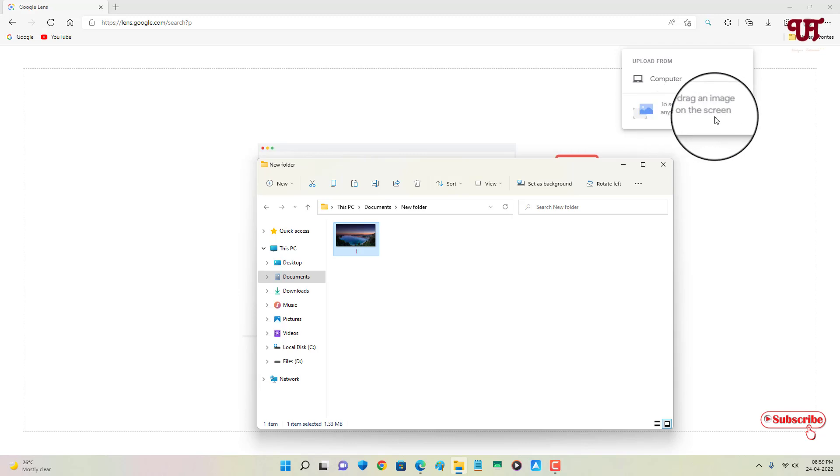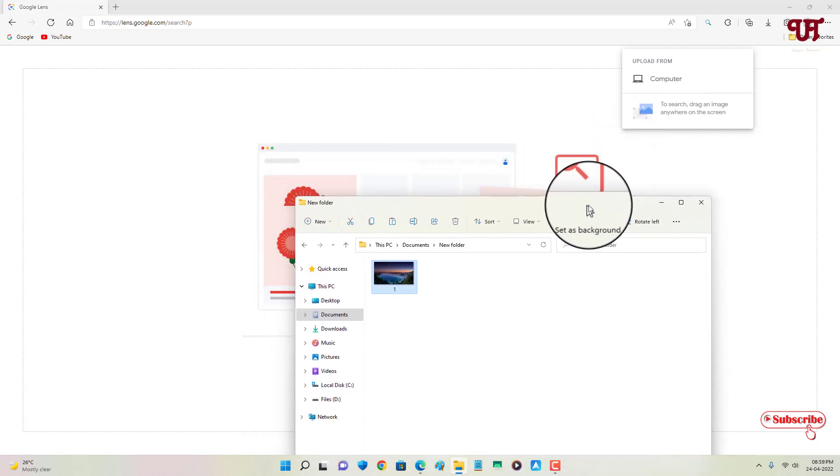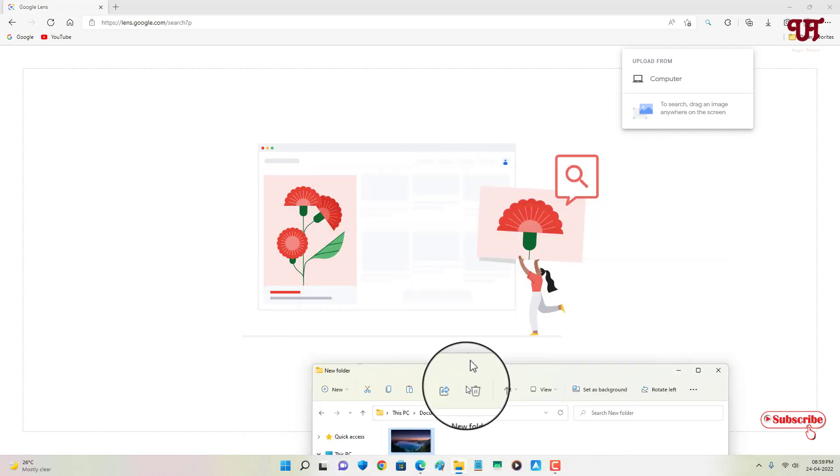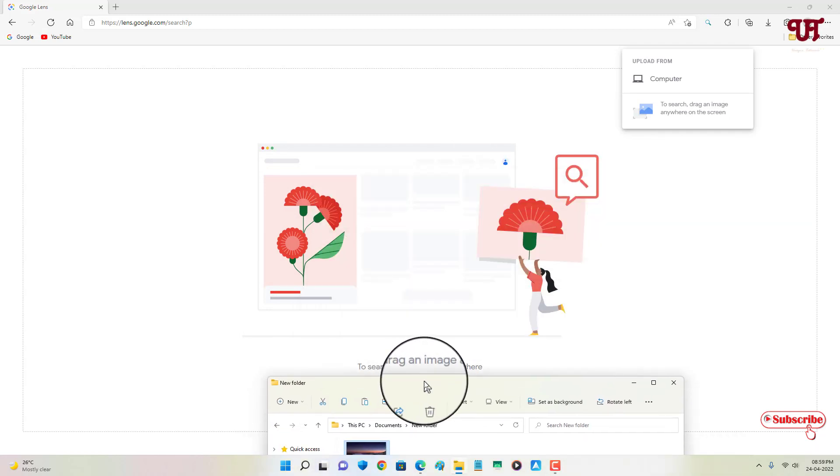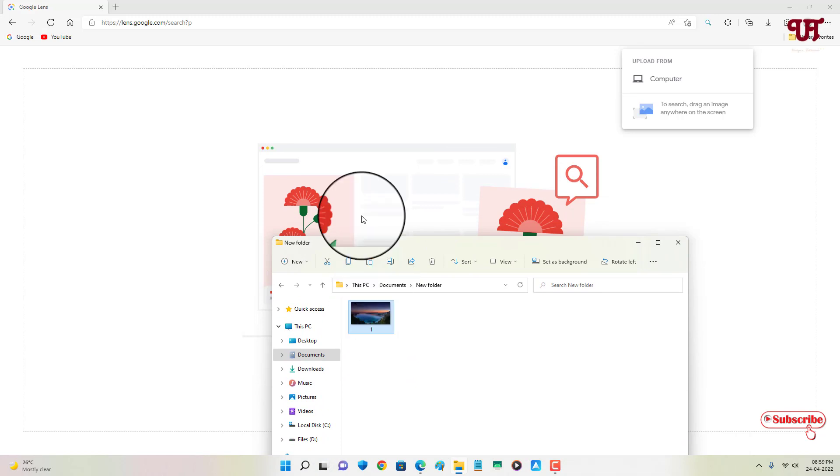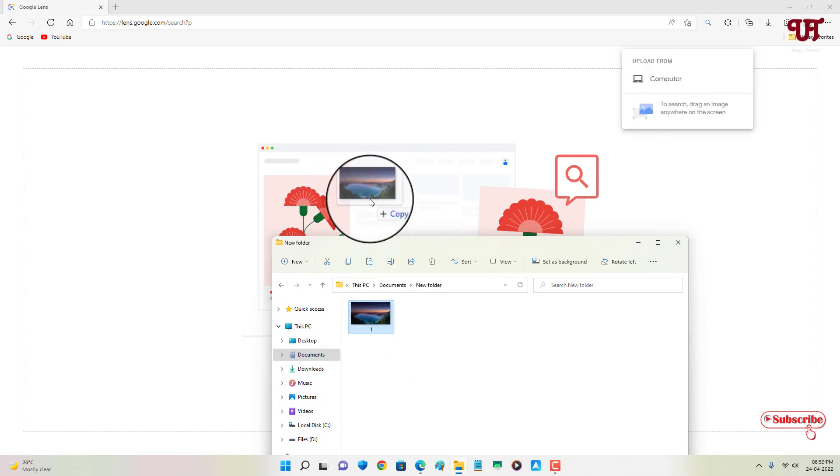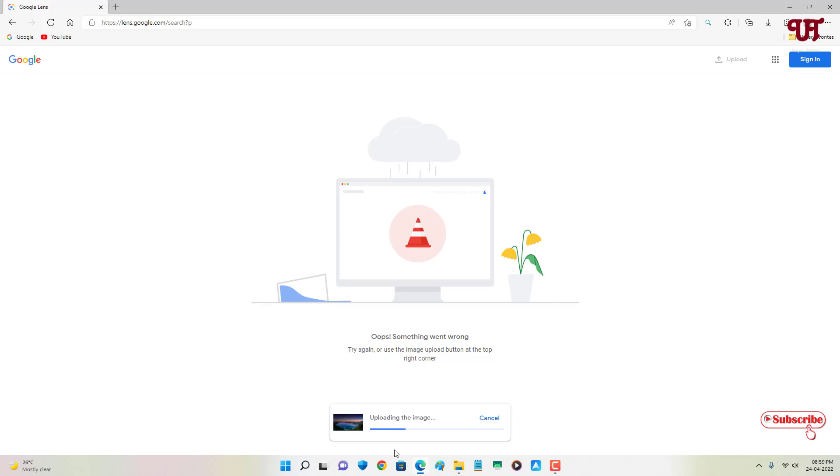To search, you can drag an image anywhere on the screen. It's already mentioning to drag, so you can see here to drag the image. Here I will drag... you can see it's uploading, wait for a few seconds.